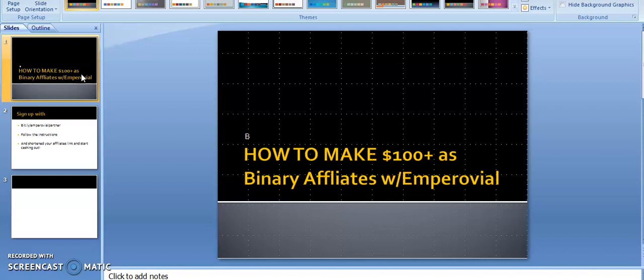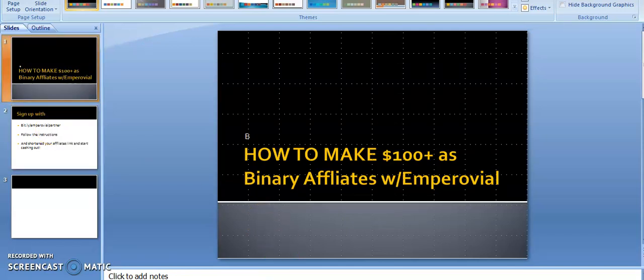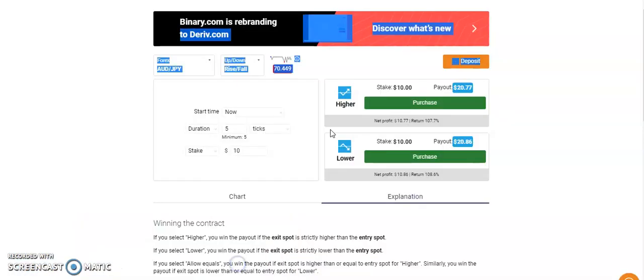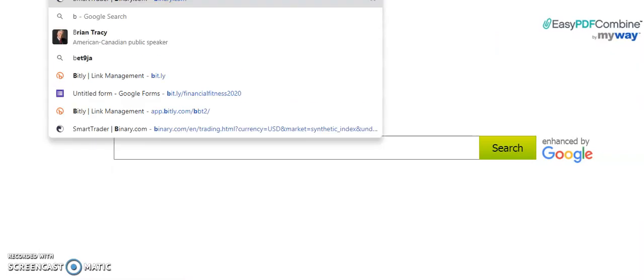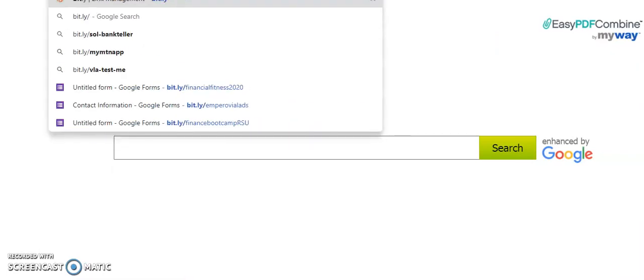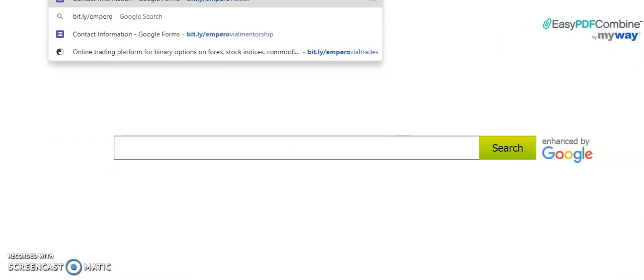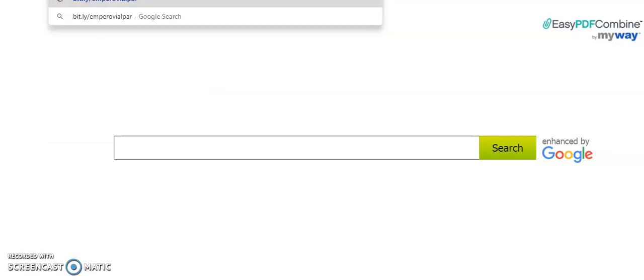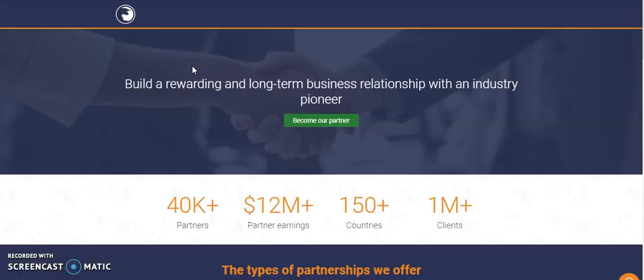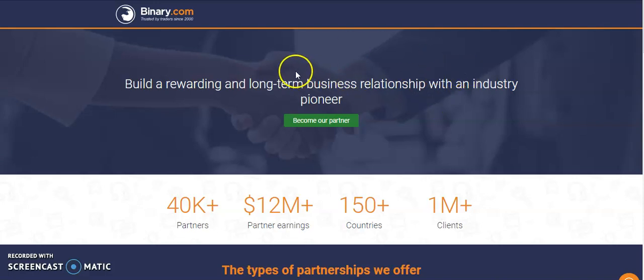The first step we need to do is go to bit.ly/EmPerovaPartner. If you're watching this video now, take those steps also. The link will be bit.ly/EmPerovaPartner. It will take you straight to where you can now sign up as an affiliate. You can see it's showing affiliate signup.